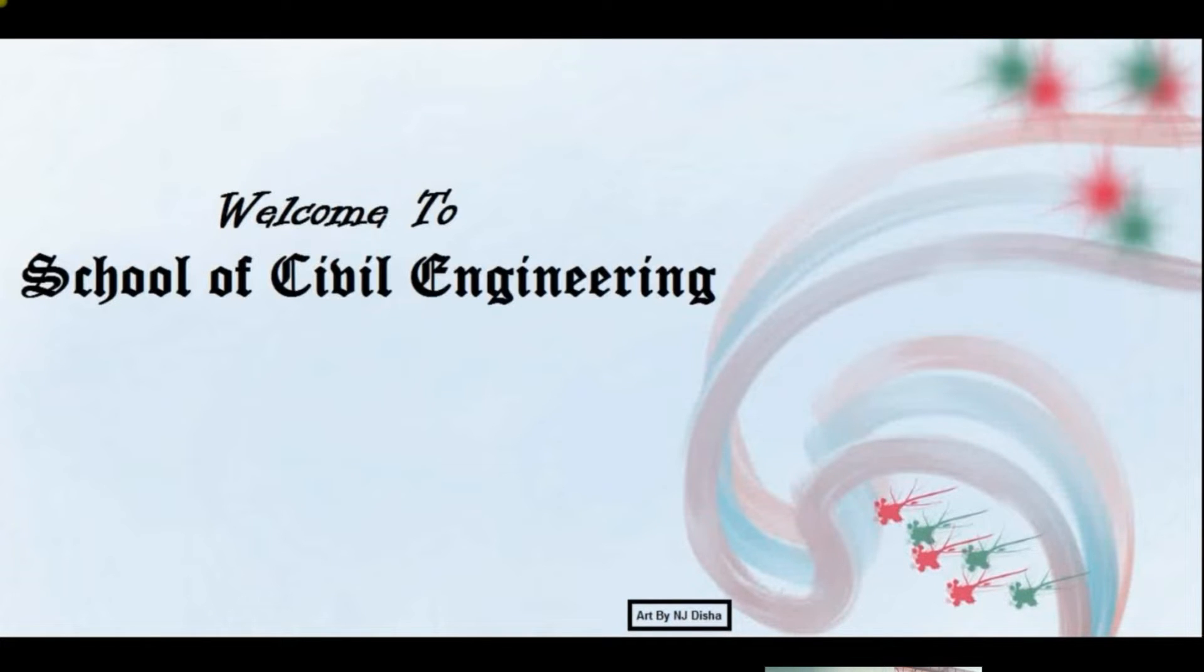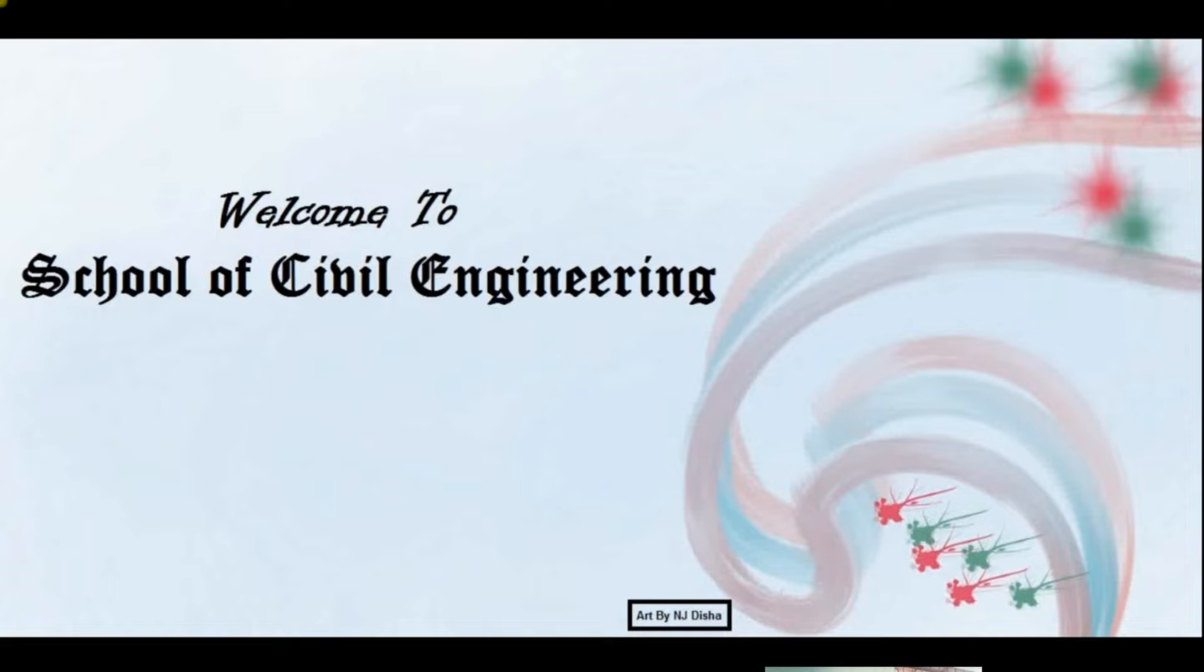In my BSC level, my thesis was about pushover analysis for different shapes of buildings, which I completed using ETABs.